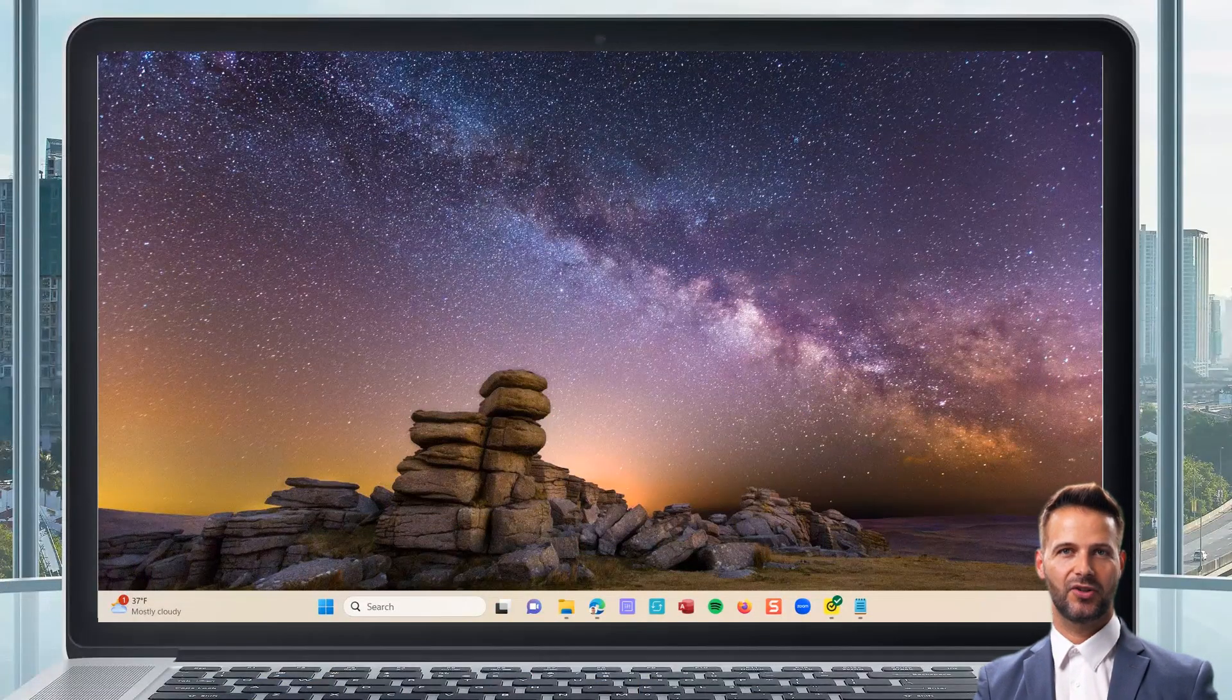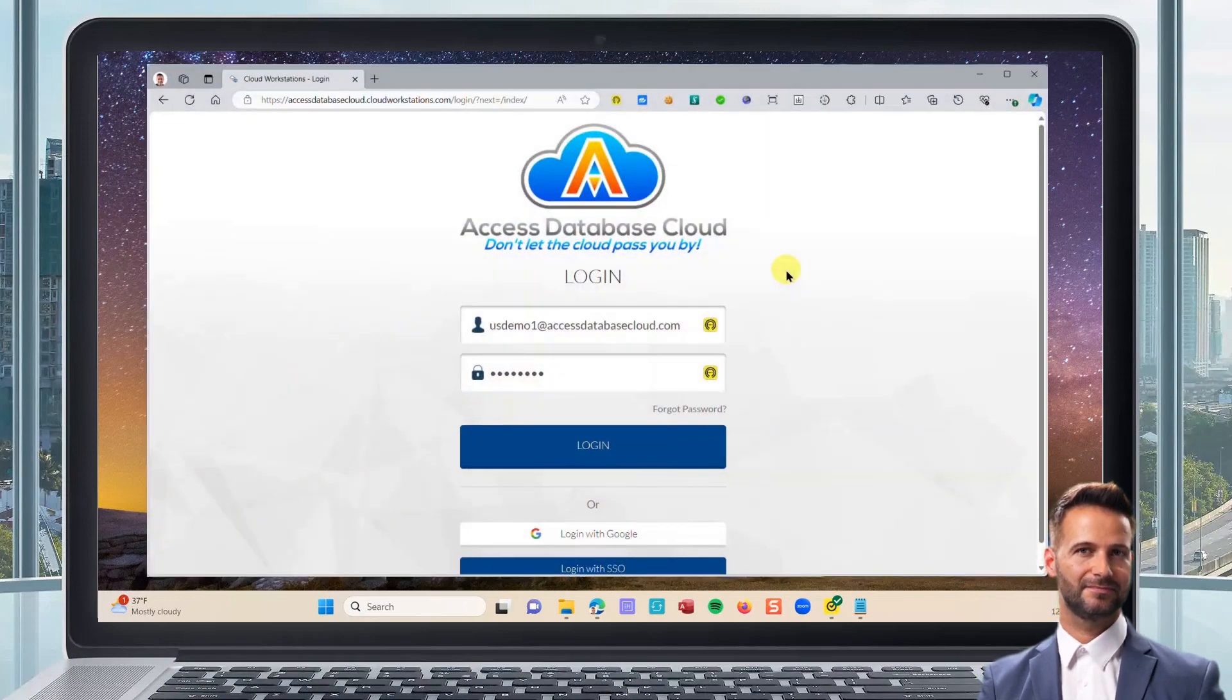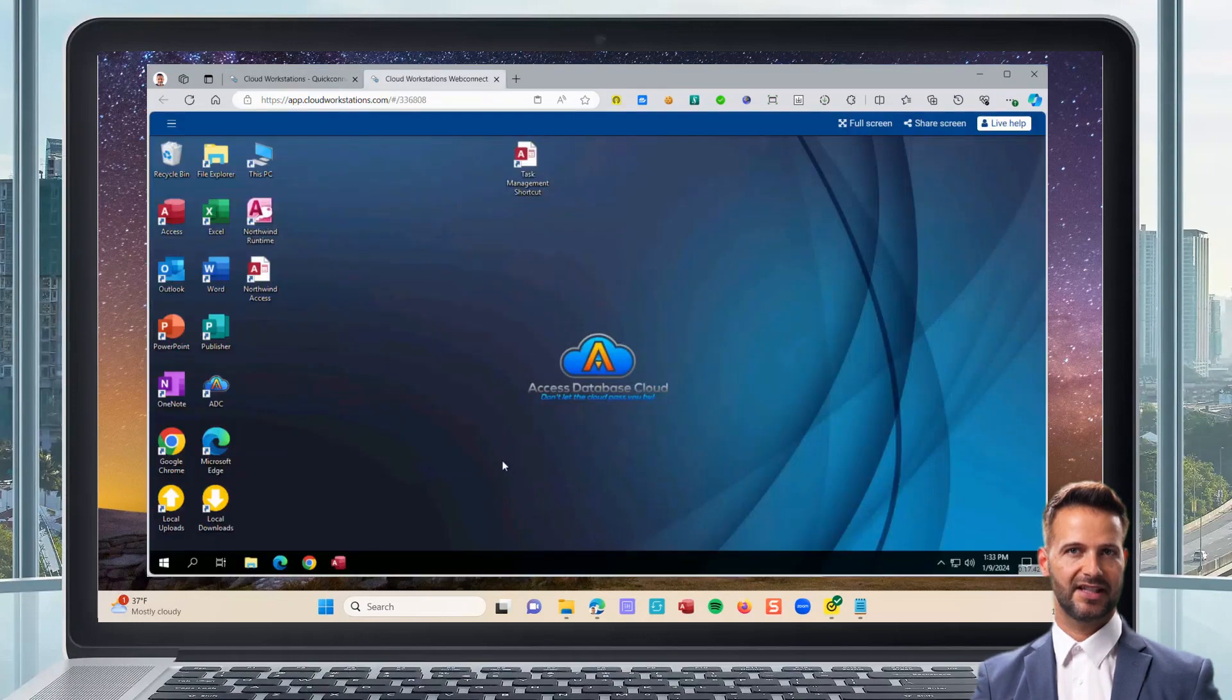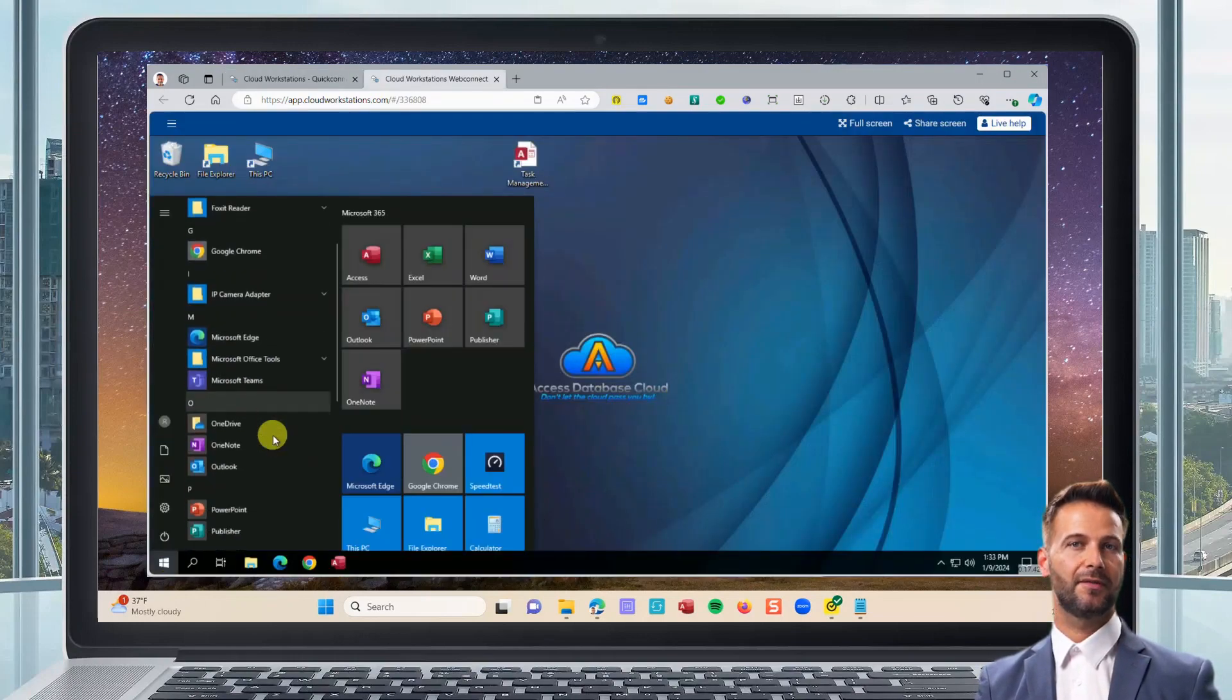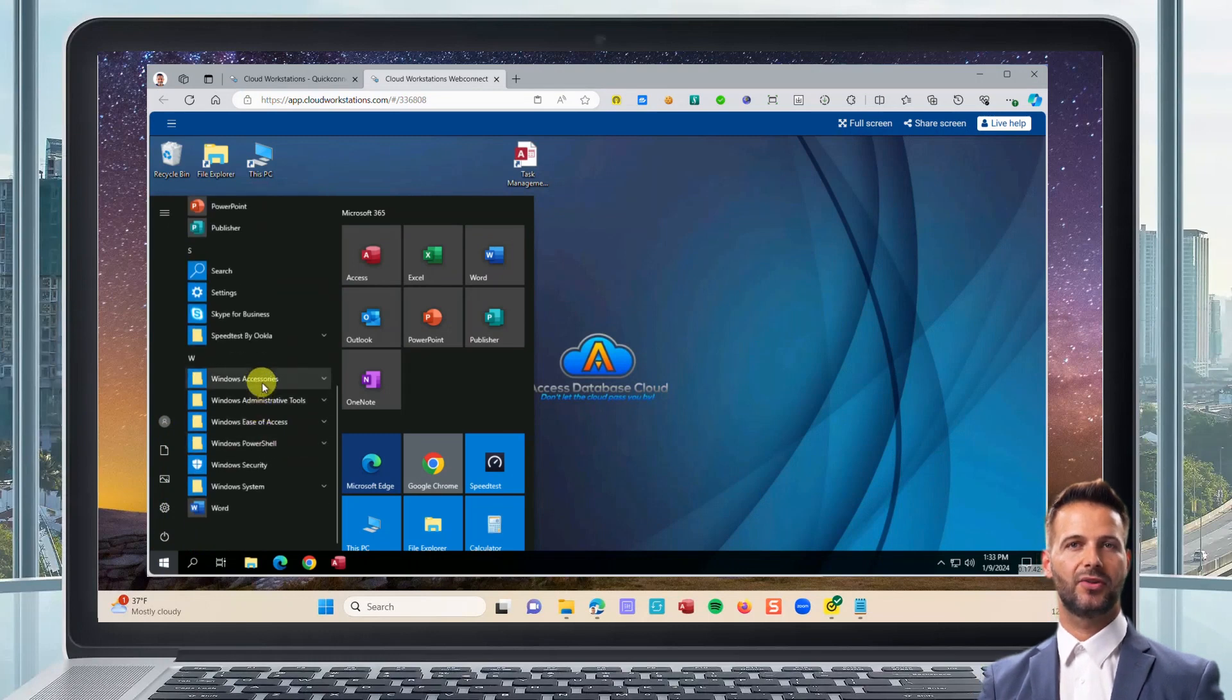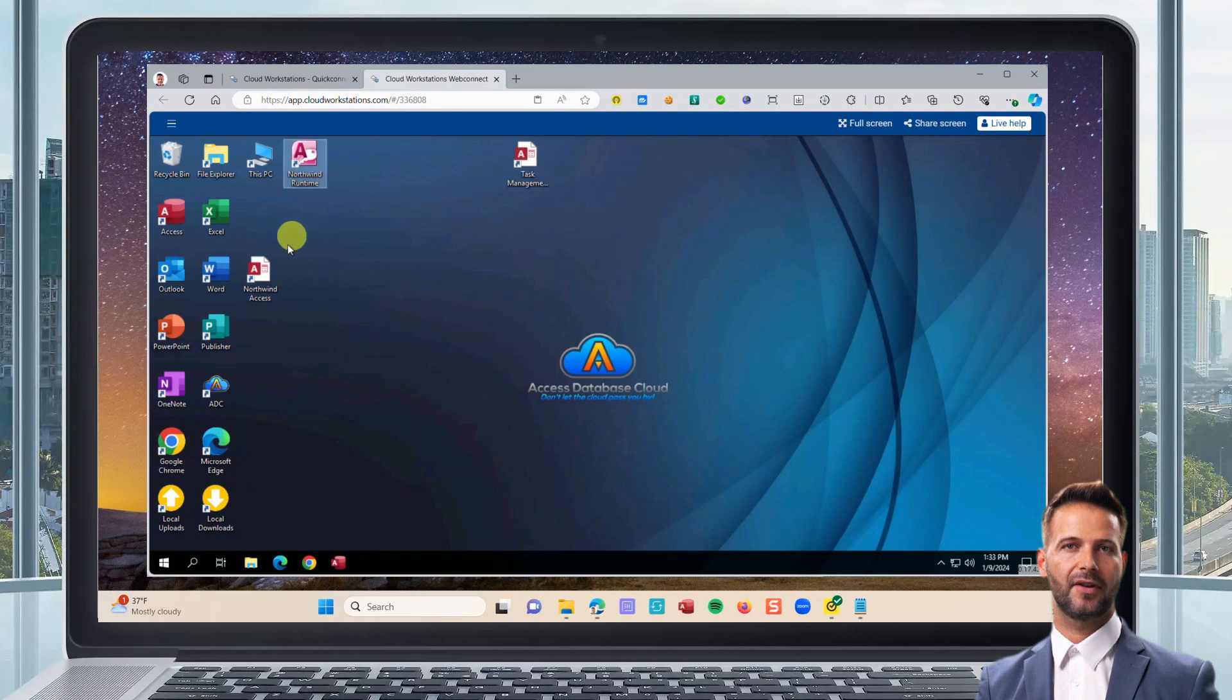Your team members can use your Access Database by opening any browser and logging in, no matter where they are. Once they log in, their cloud desktop will open. They'll be able to use all the Windows features they're familiar with. Each person will have a personal cloud desktop and will be able to organize it however he or she likes.